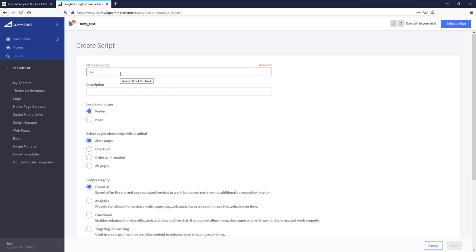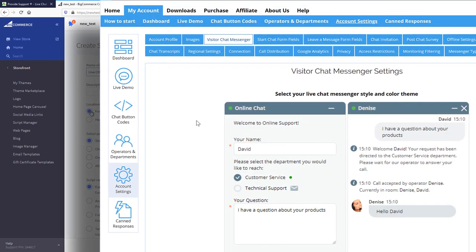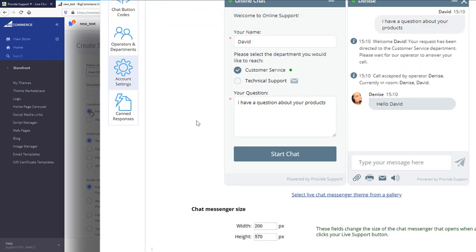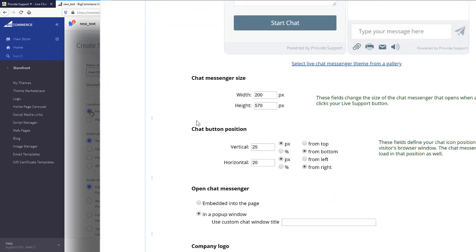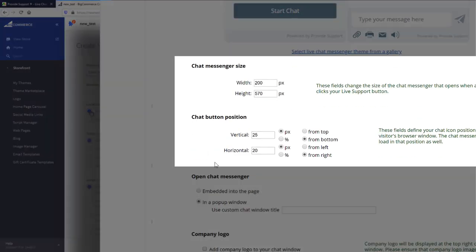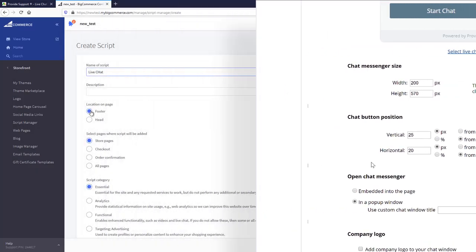As a name for the script, let's write Live Chat. The best location is the footer. However, you can define any position for the Chat Button from your Provide Support account settings.